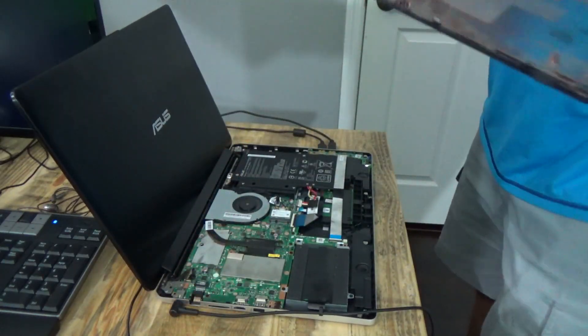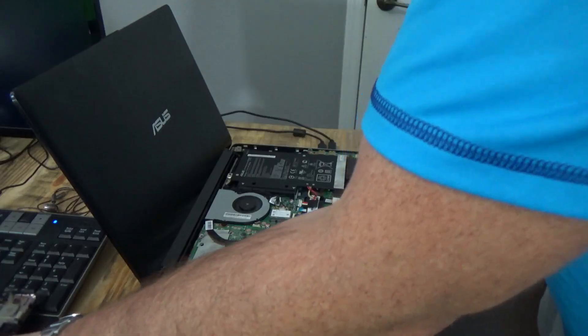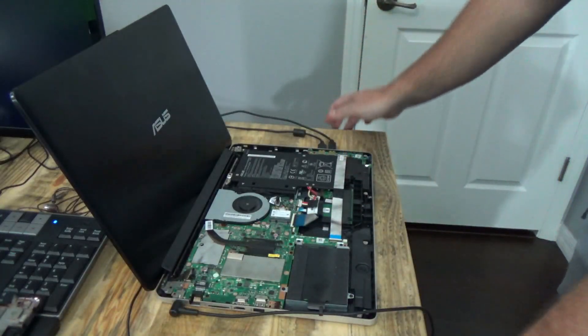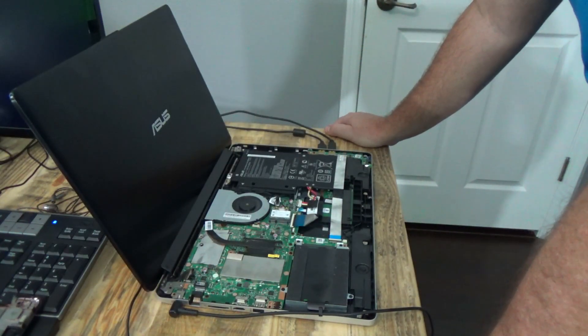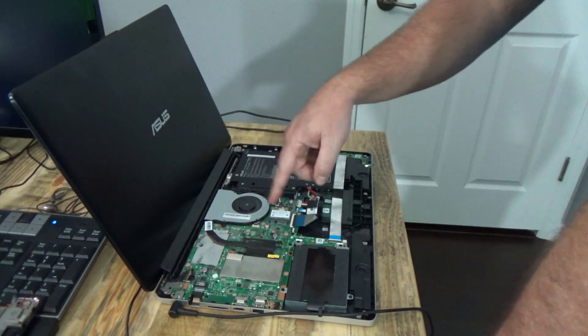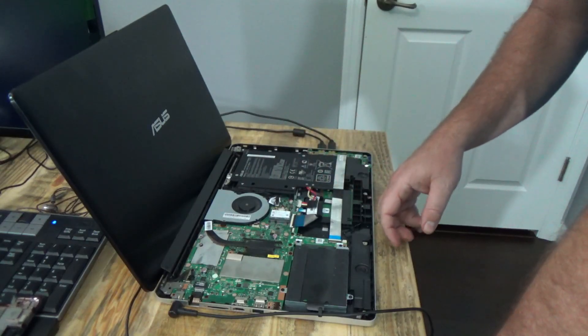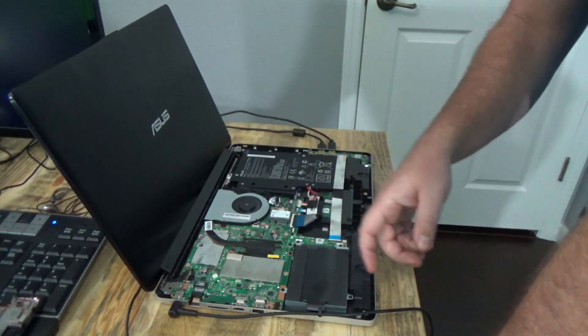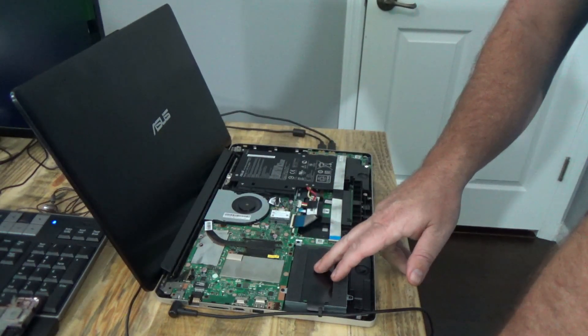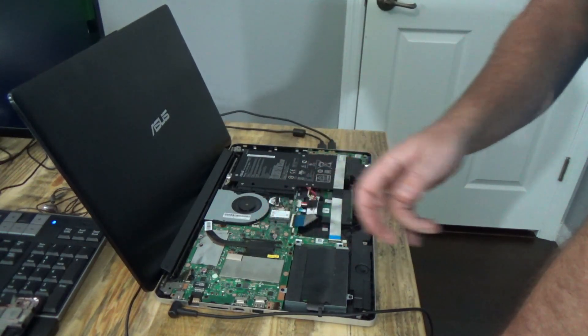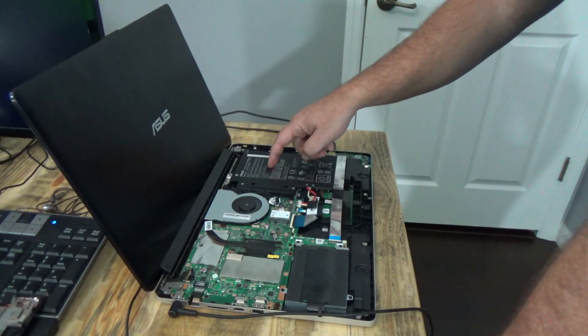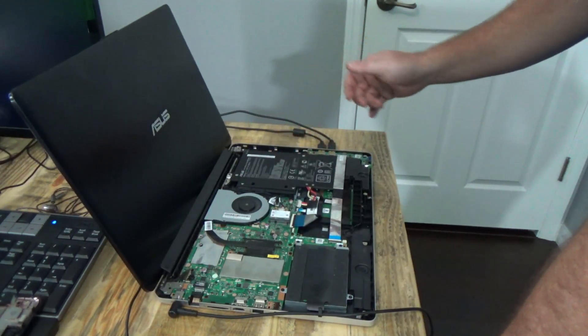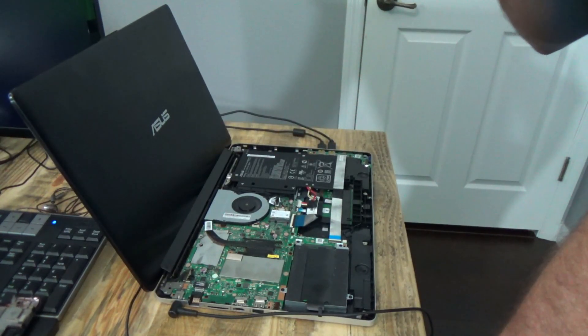Once you have it open, you'll see the internals of the computer. So here is our cooling fan for our CPU. Here is our hard drive, motherboard, here's the battery. And this is what we want to address.